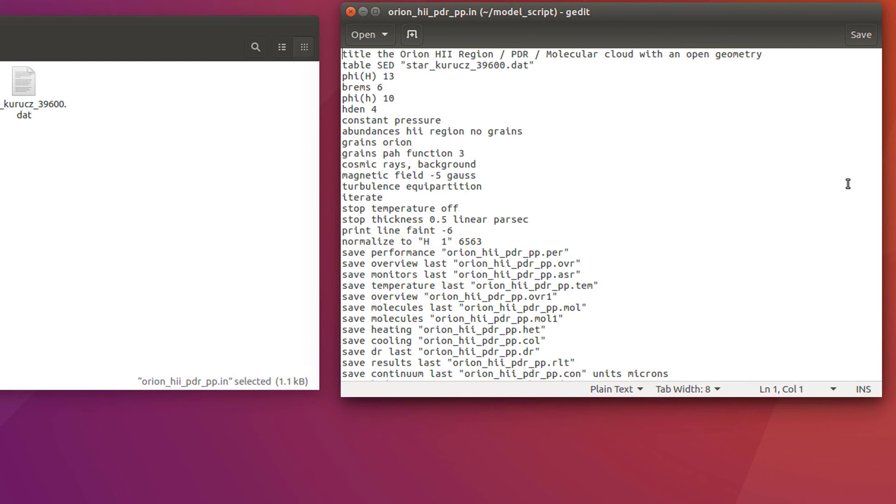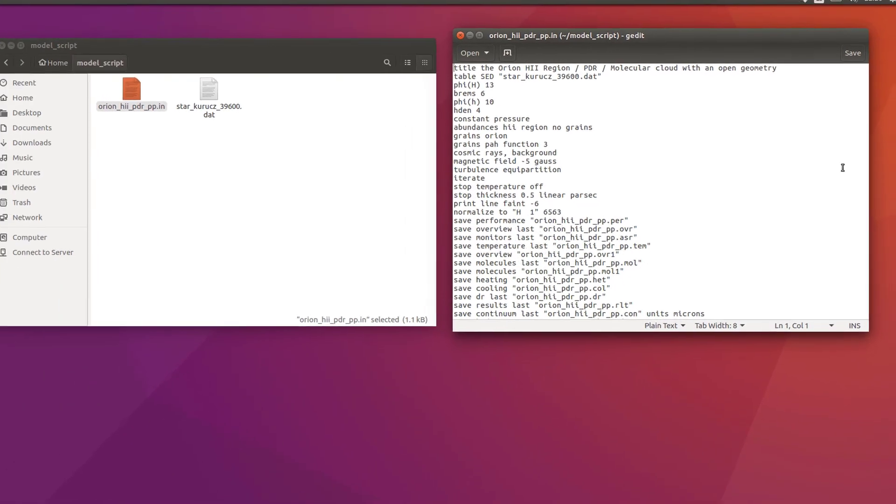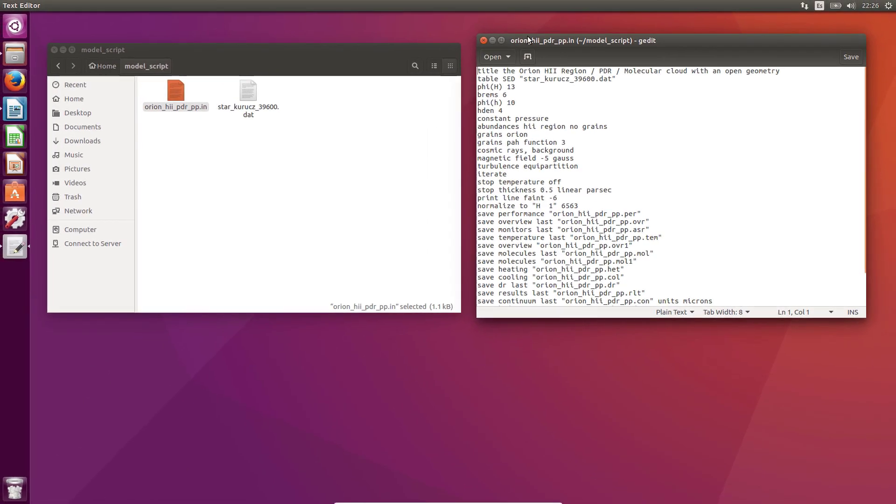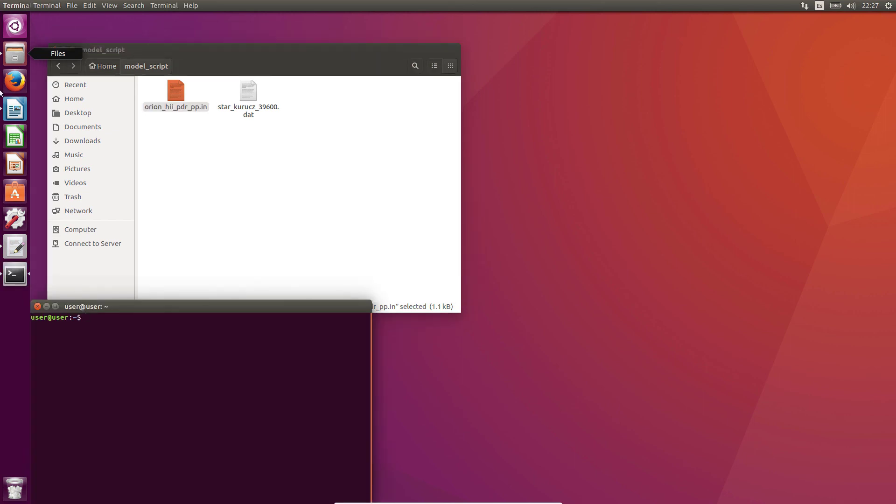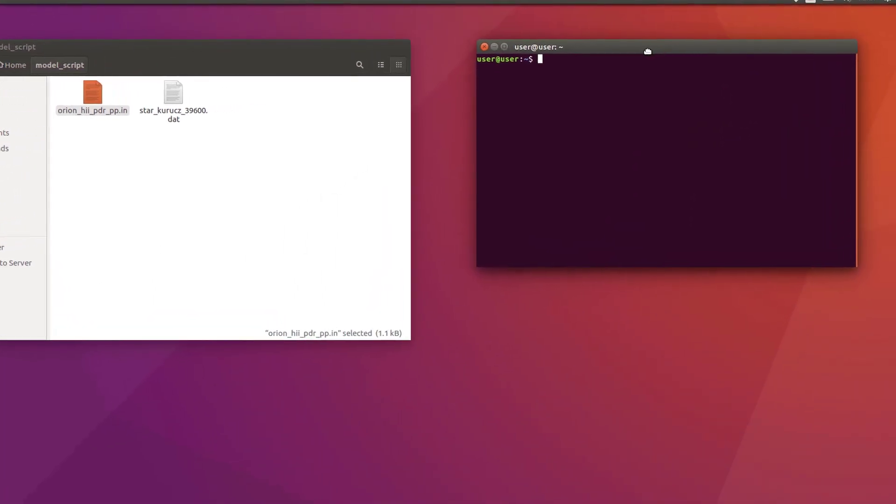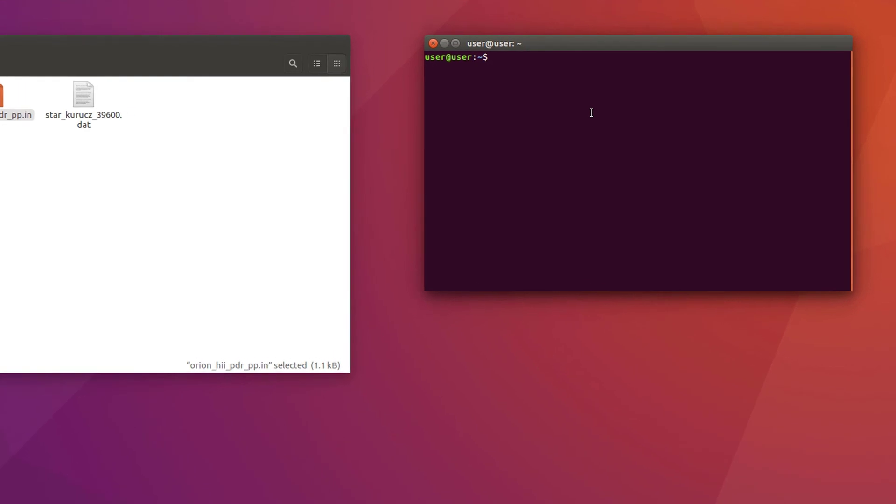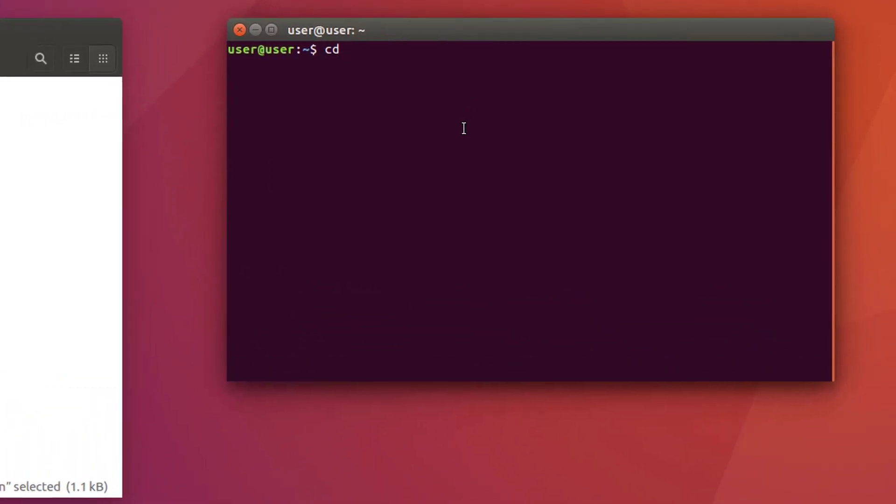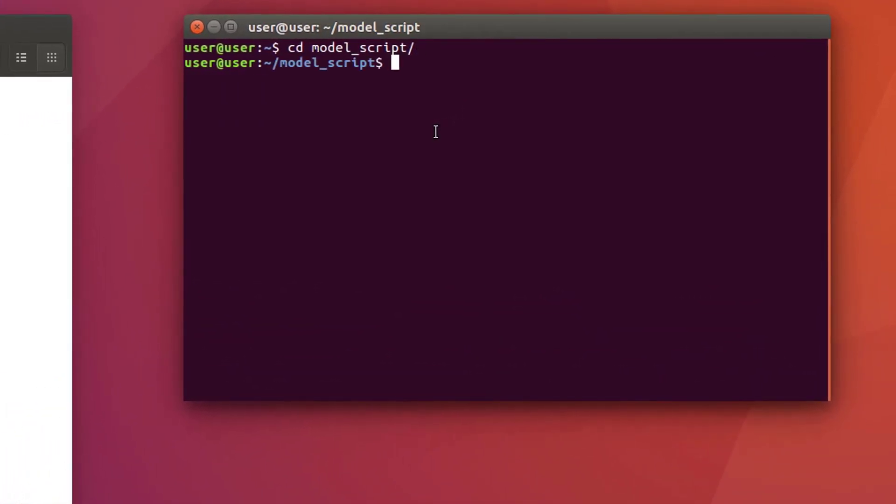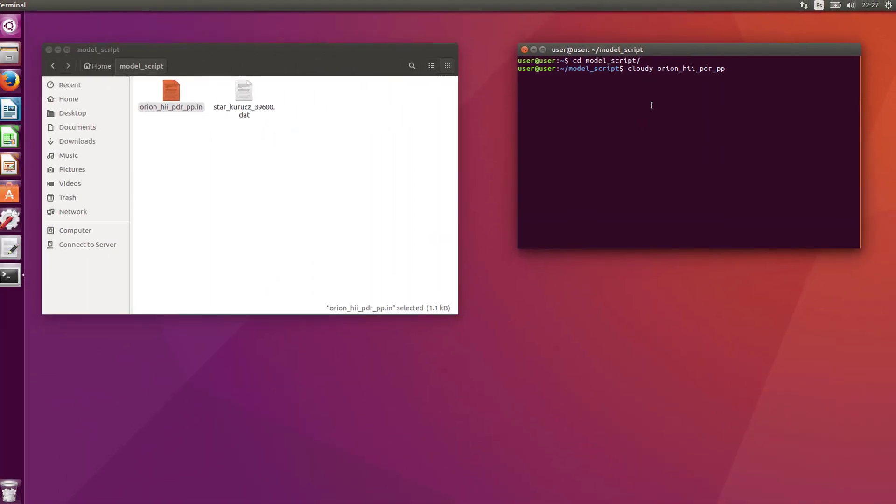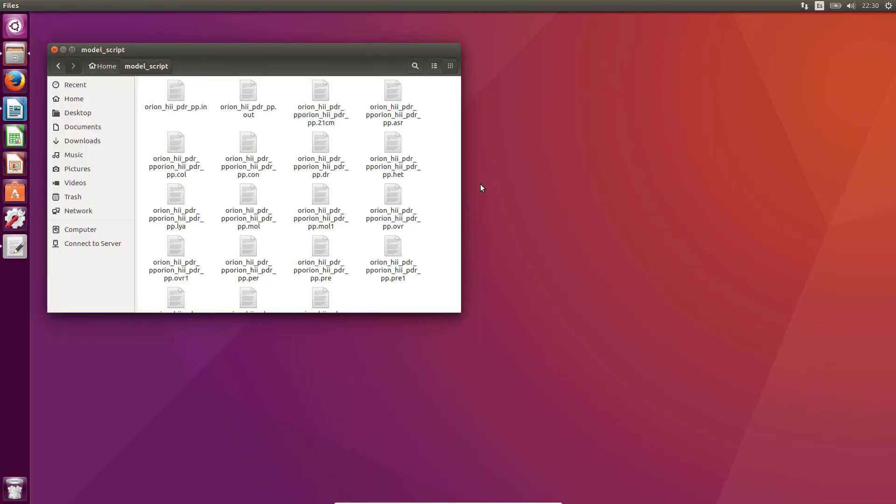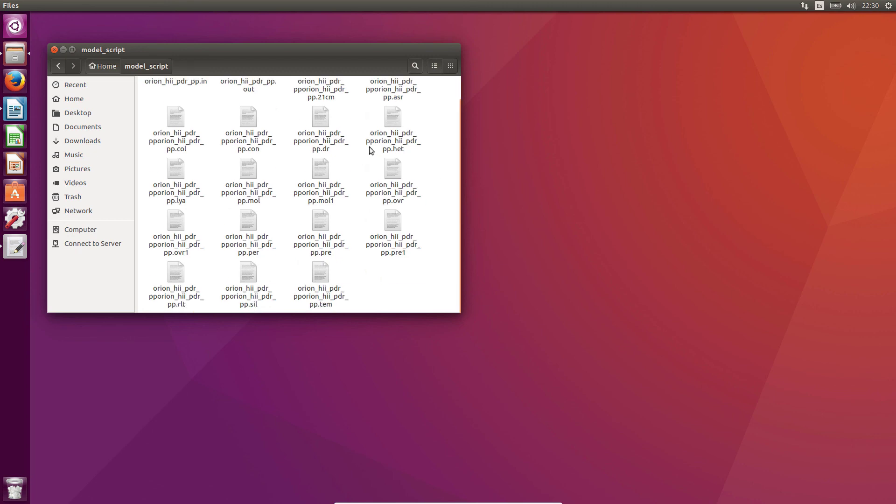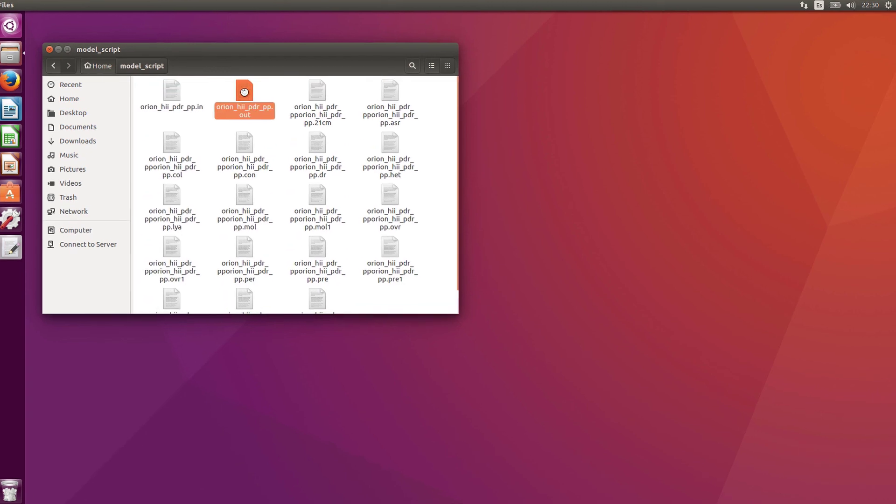So, everything looks fine. Let's run the simulation. We open a terminal and we go to this folder. And we run it. Okay, it is done. Cloudy has run successfully our model. Over here, we can see all the results files. This one is the main one.